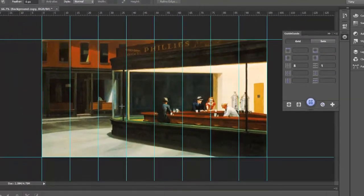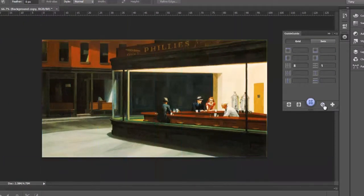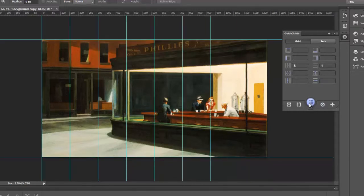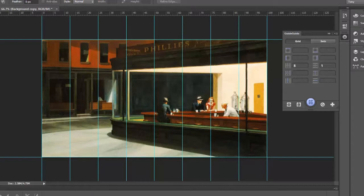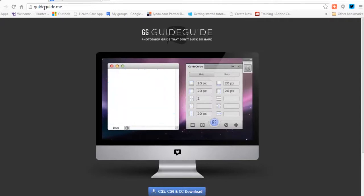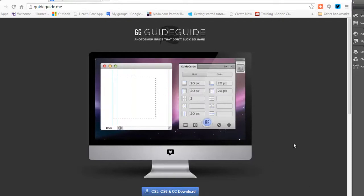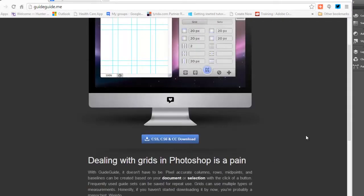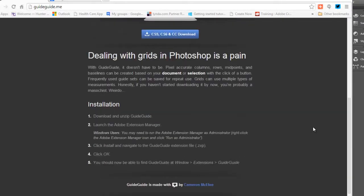If we ever want to get rid of our guides, we just click the little clear guides, and they're gone. I'll click this, and they're back. Now to get this extension, let me open up my Google Chrome here. This is all we need. We need to go to guideguide.me, and just follow the instructions, and it's pretty easy.